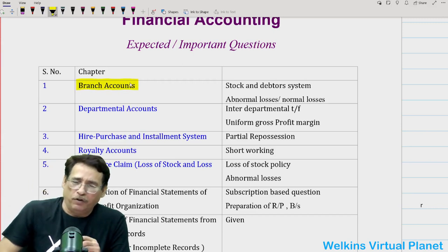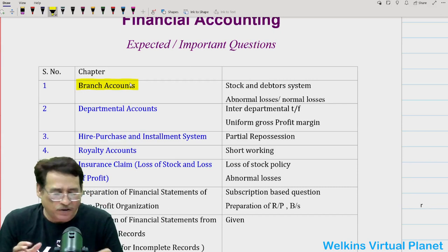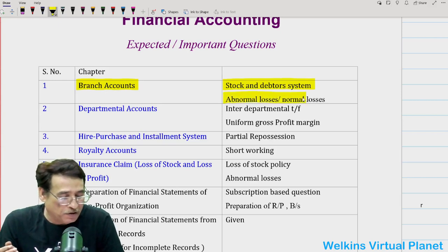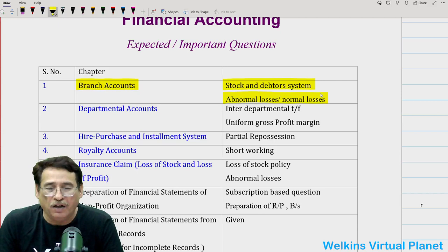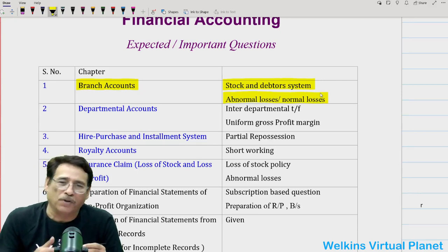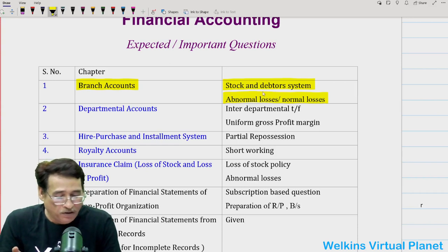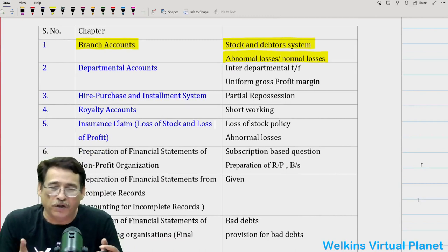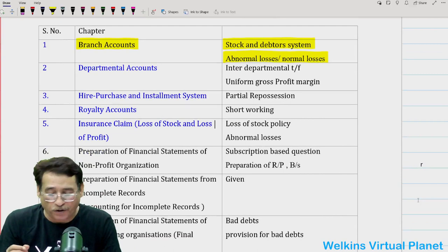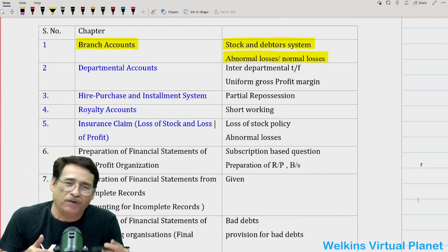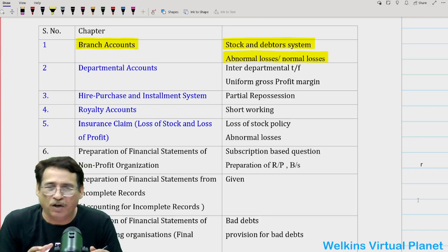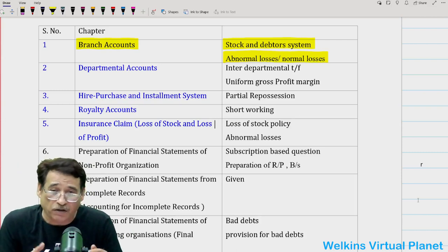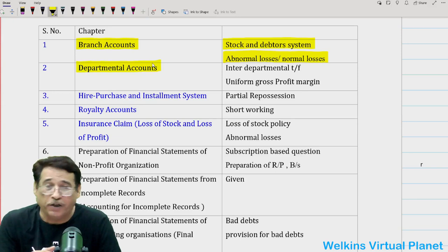Branch accounts is a pretty long chapter with lots of topics, but from the examination point of view, the stock and debtors system is very important — of paramount importance. When you do the stock and debtors system, pay attention towards abnormal losses and normal losses situations. Lots of questions have been asked from stock and debtors system, so I'm sure you will get a question from it where abnormal losses treatment or abnormal and normal losses would be asked. We have done near about a hundred questions in branch accounts, and those who have subscribed to our courses must have noticed this.